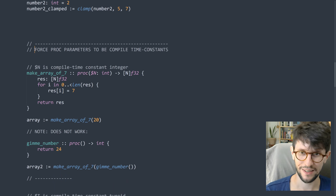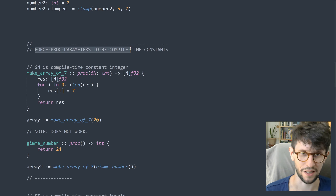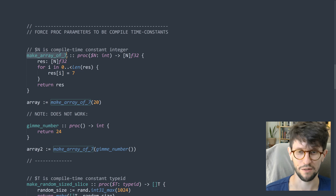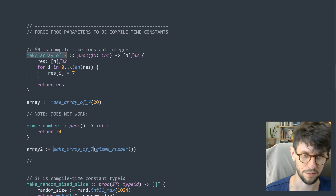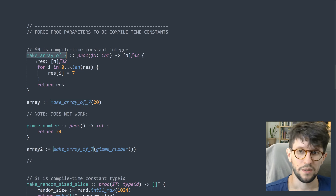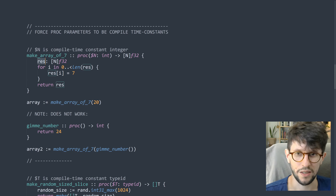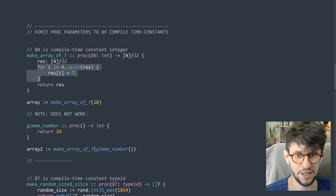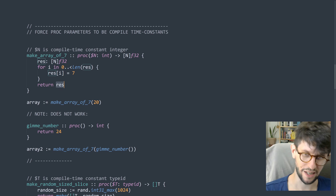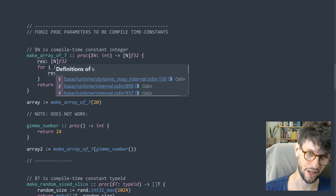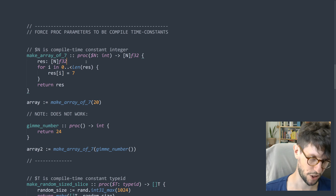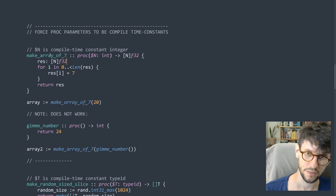Here we have an example I call 'force proc parameters to be compile-time constants.' We have a very silly procedure called make_array_of_seven — not useful for anything except as an example. It makes a fixed array called res of F32s, goes through the whole array setting each element to seven, then returns it. The length of this fixed array, since it's a fixed array, must be known at compile time. The length is n.